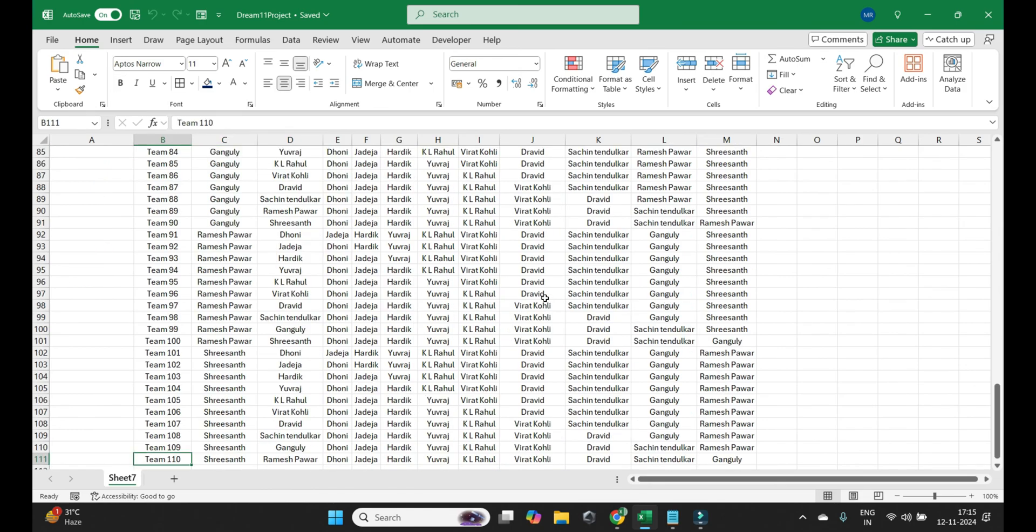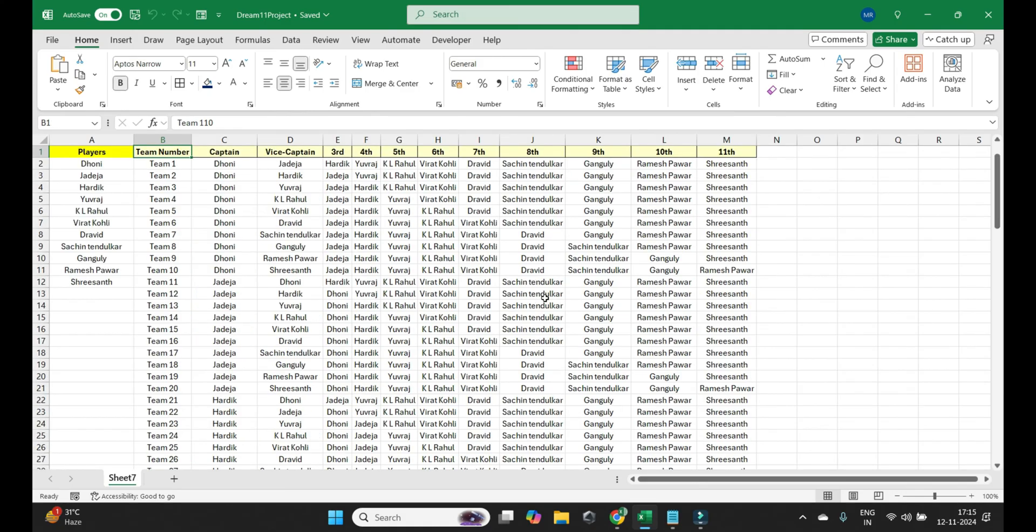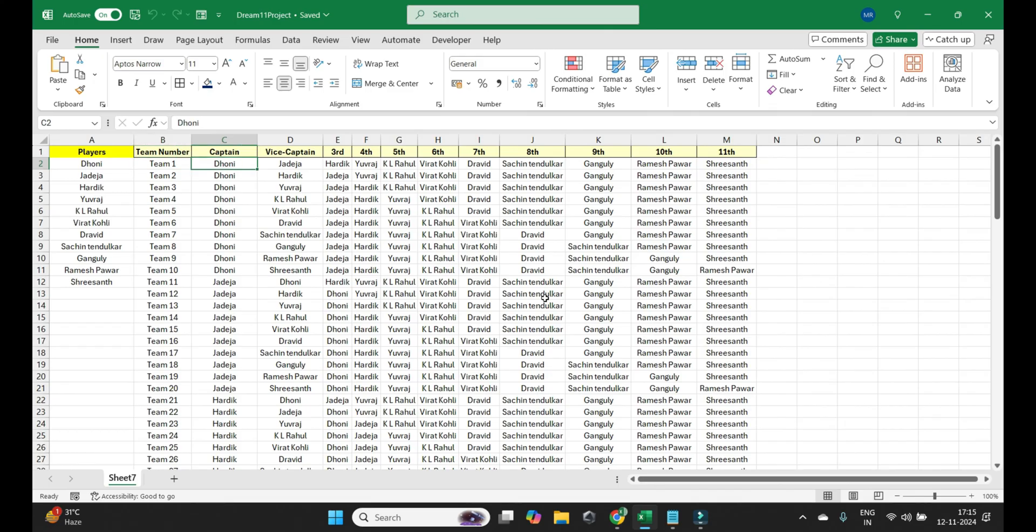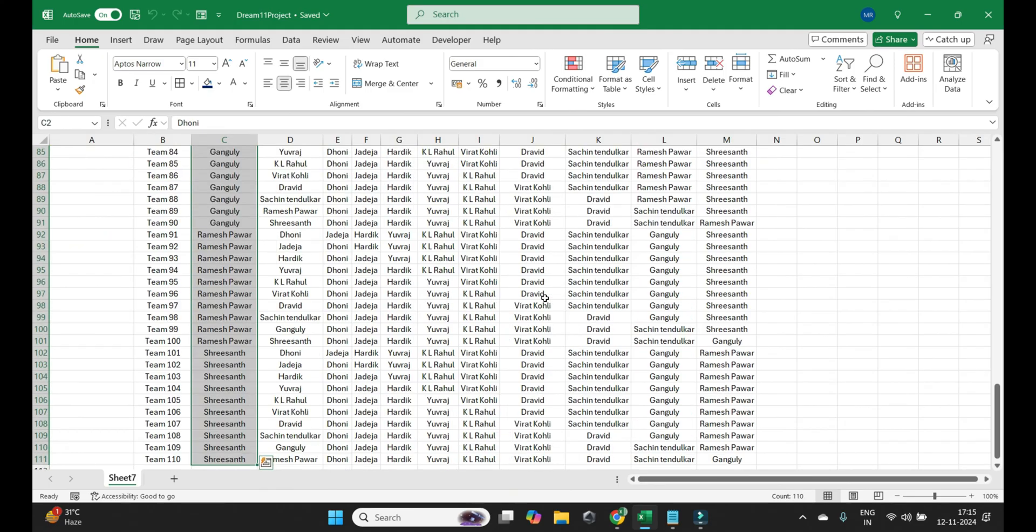Now if I scroll to the bottom, you can see there's a possible 110 teams that can be generated using 11 players. So let's suppose if the sender of this email selected the top scoring 11 players in Dream 11 and he made all these 110 combinations.